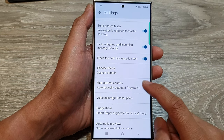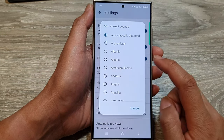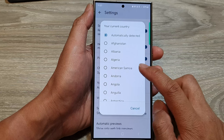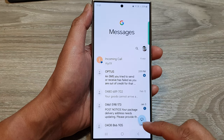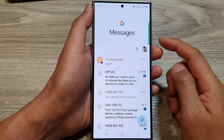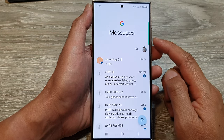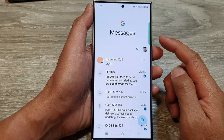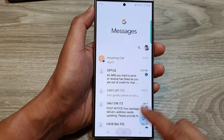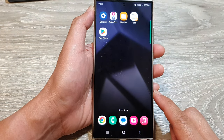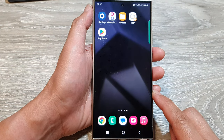And that's it. After you have set the correct country, you can then tap on the back key to go back to your messages app, or you can tap on the home button to go back to the home screen.